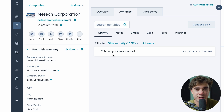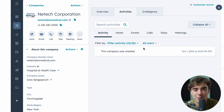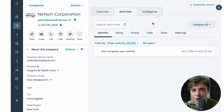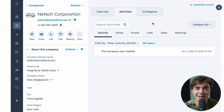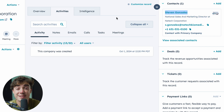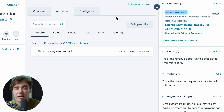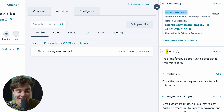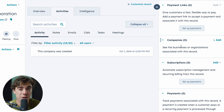Any type of activity with this company — all the emails sent, calls made, tasks, and meetings — we can see right over here in the activity tab. You can also call directly within the platform, which is really handy because you can take notes on your calls and, depending on which state you're in, you can also record them. On the right-hand side, you'll see associated contacts like Steven Gonzalez, the national sales and marketing director of NetTech Corporation. This is especially useful in B2B scenarios where you're working with multiple stakeholders at a company. You can also see deals, tickets, and subscriptions associated with that company.